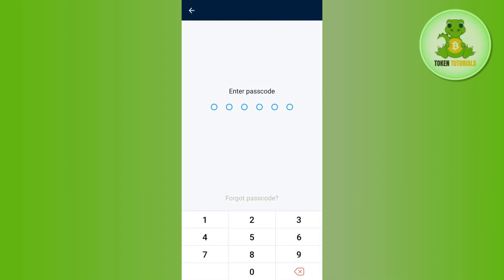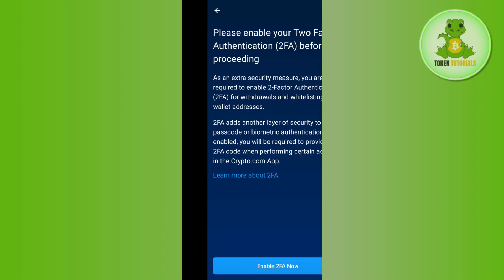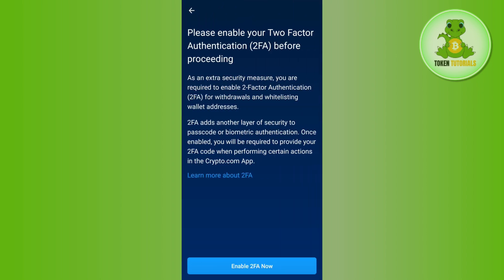It will ask if you trust this particular address for Trust Wallet — tap Yes. Then enter your passcode associated with your crypto.com account.